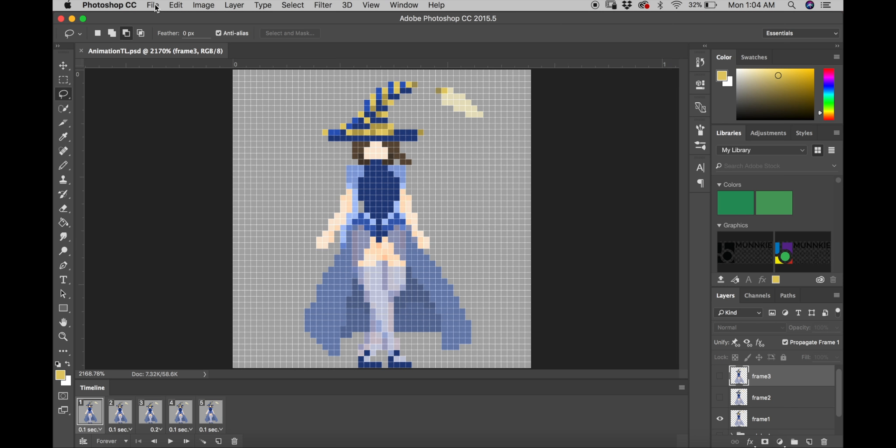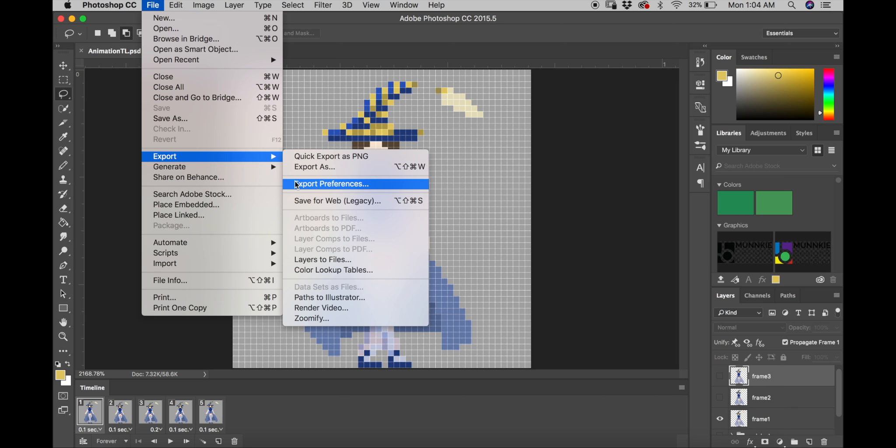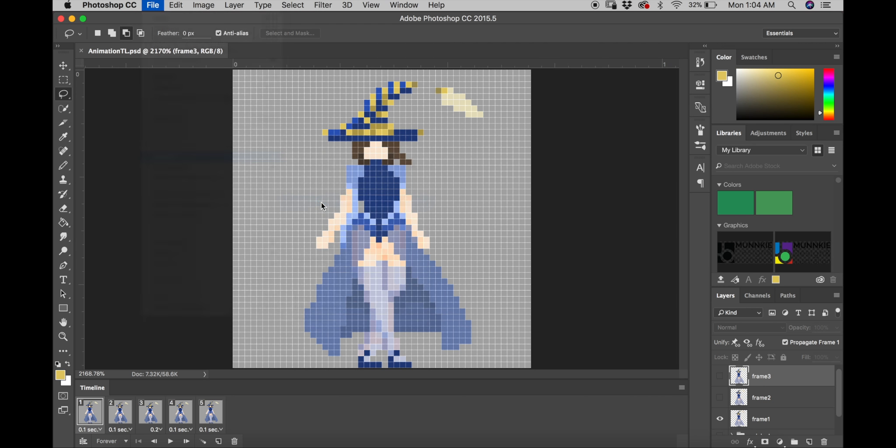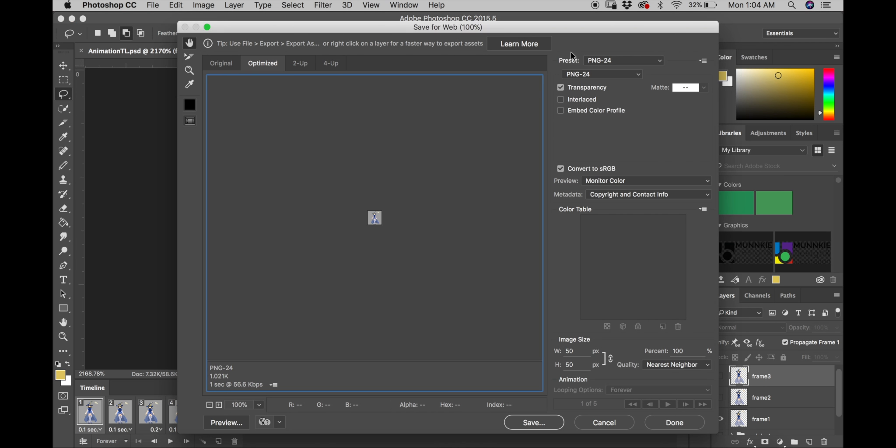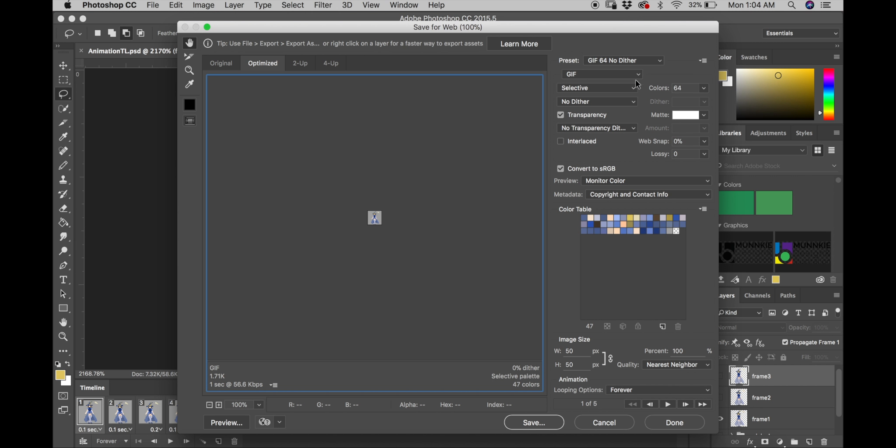Now the only thing left to do is export it. So we're going to go up to file, export, save for web. And then we're going to go up to preset and select gif. Any gif size will do. But then we're going to go down to quality and make sure that the quality is set to nearest neighbor. And then you're done.